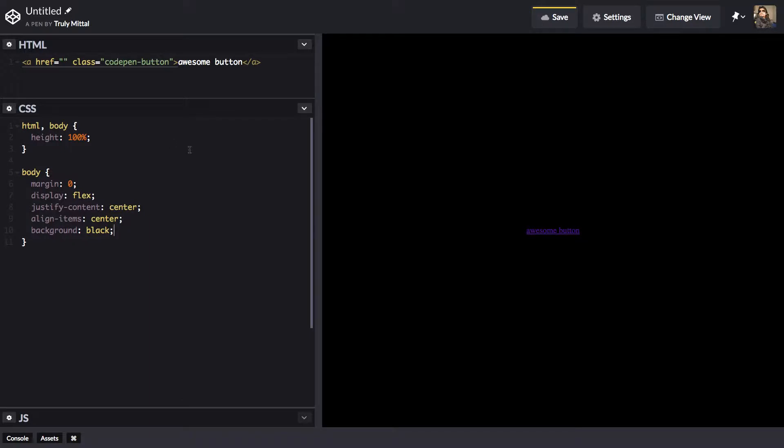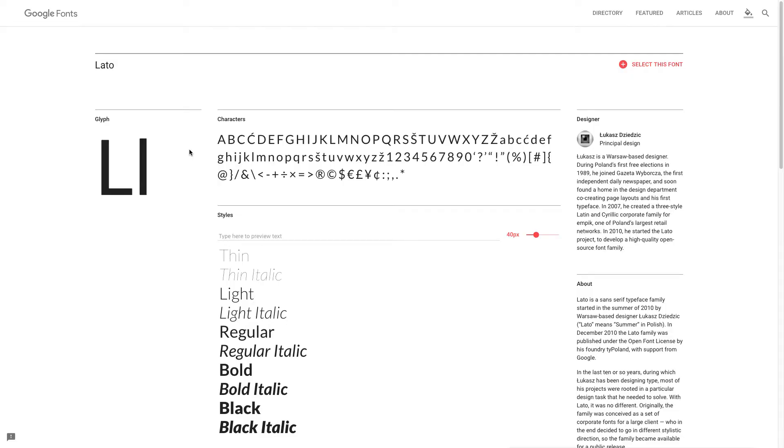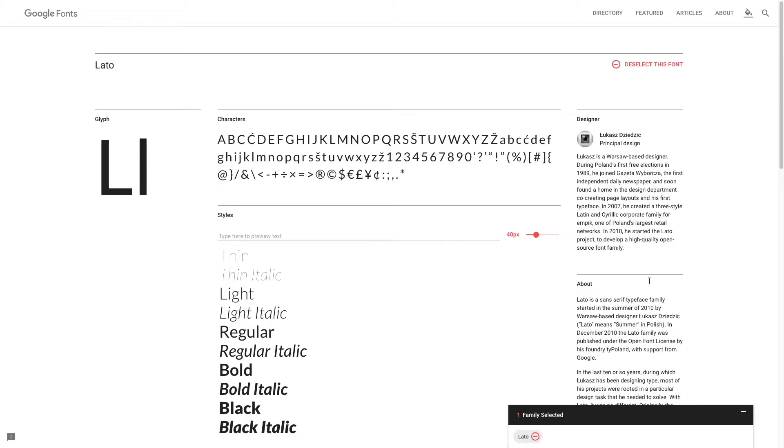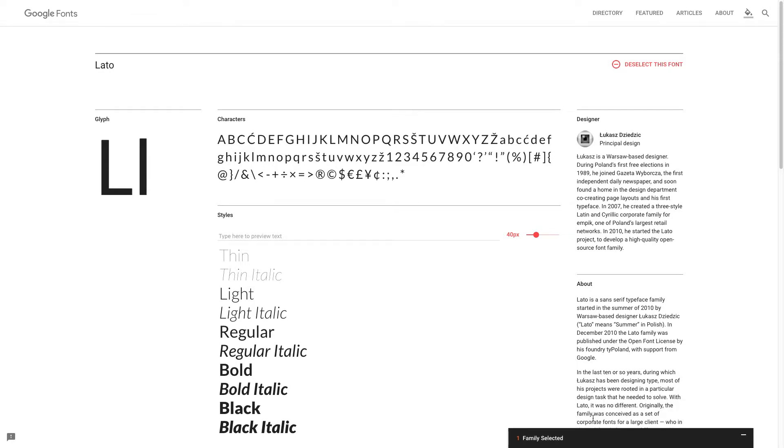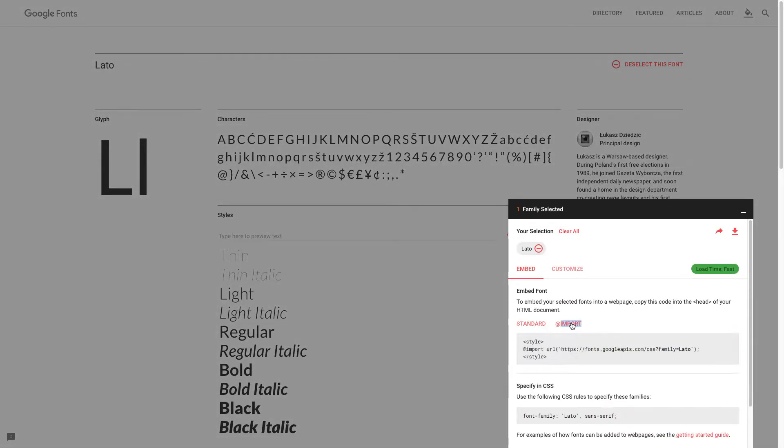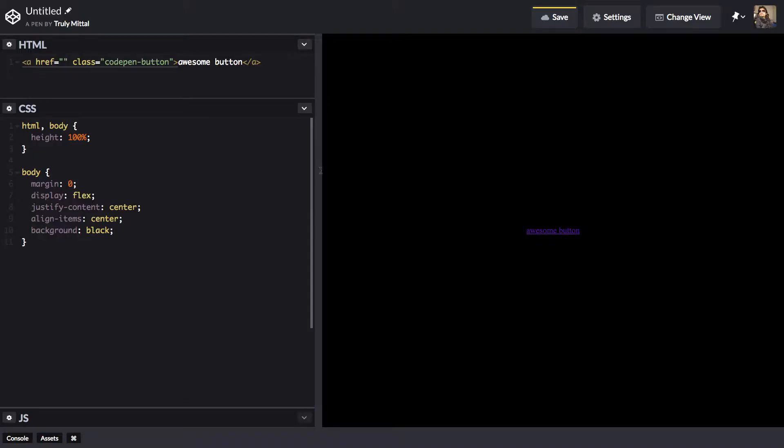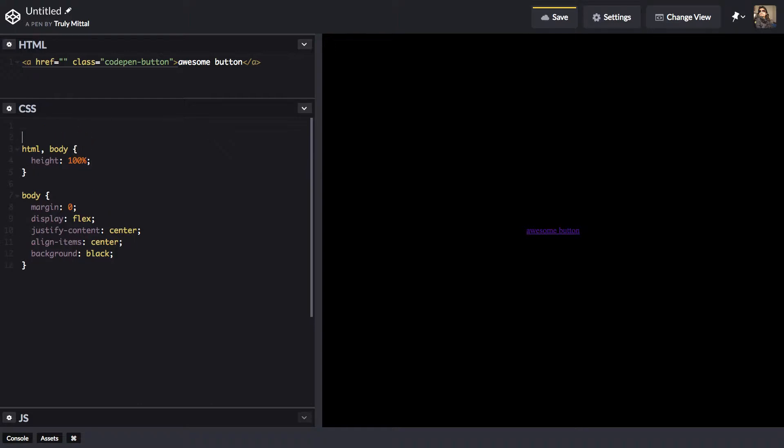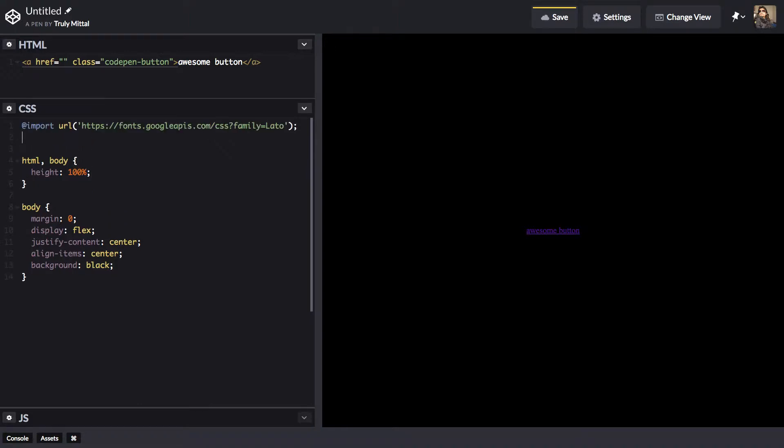Now CodePen uses this font called LATO, so we can get that font from Google Fonts. Select this font and expand this and here on the import tab, we can select this import URL and going back here and inside the CSS, we can paste this import here.